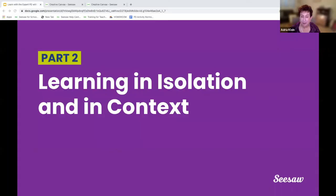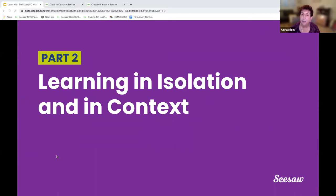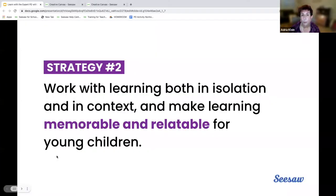We have been talking about the first strategy, but I want to add a layer because of what Mia shared — we learned some of this in isolation, but the application to context is really important. So the second idea is having time to focus in isolation, but then having time to practice in context, and both are part of the work. The first concept is memorable; the second one is relatable.